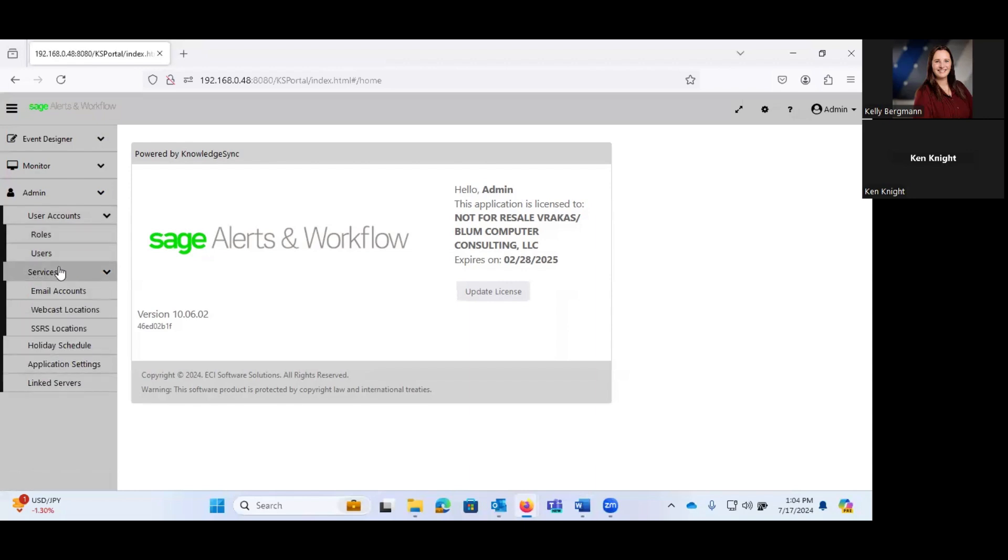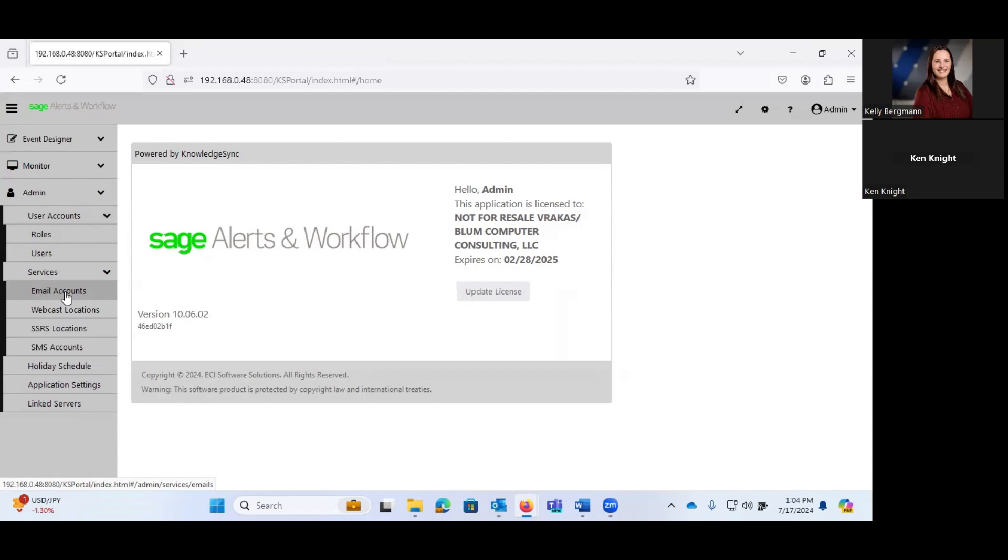Who's able to access Sage Alerts and Workflow and configure the actual alerts within the system. And that can be done utilizing very similar to Sage 100, where you set up users and you assign security roles. Our services are where we set up the email account that we're going to use to send out these alerts, our webcast locations.